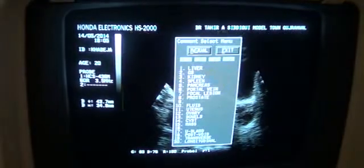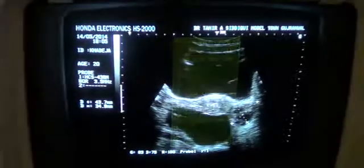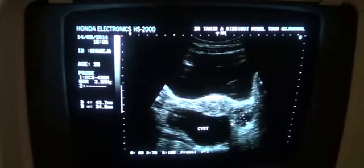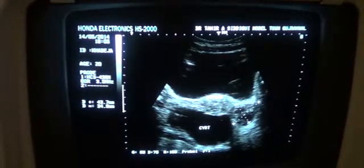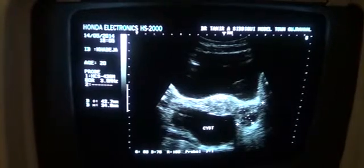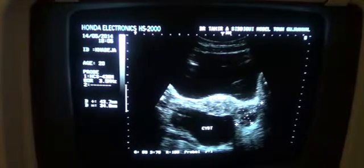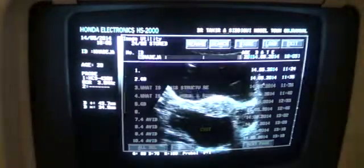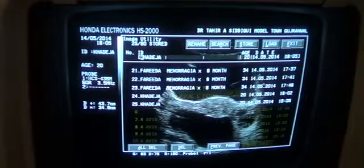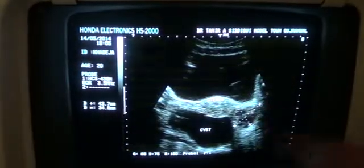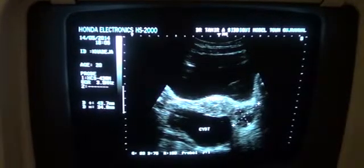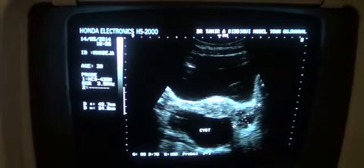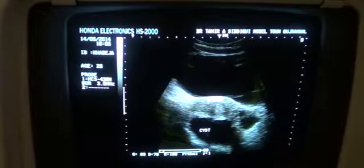And this is the cyst, which in this view is appearing to be absolutely clear of internal echoes or any septas. No calcification and no solid element is seen in this particular view, with disturbed gain settings, just to visualize the ovary properly. Because you continuously play with the gains to get a proper, beautiful view of the image.